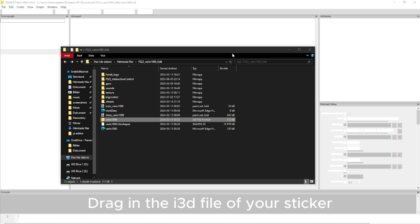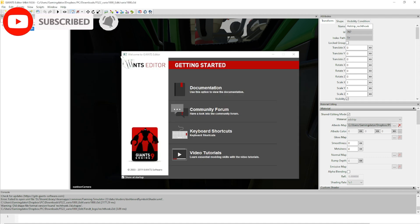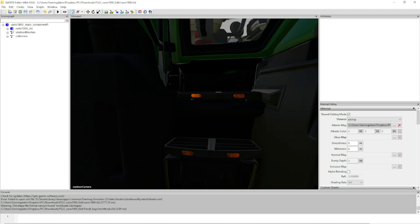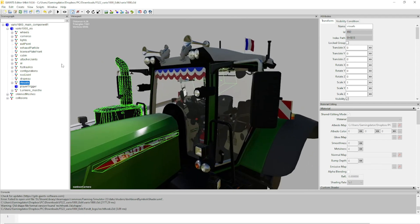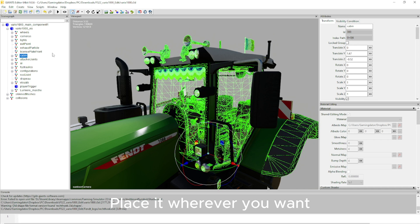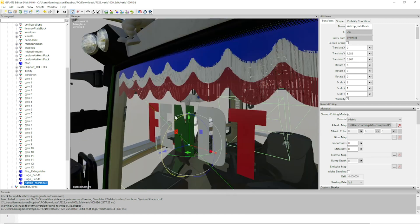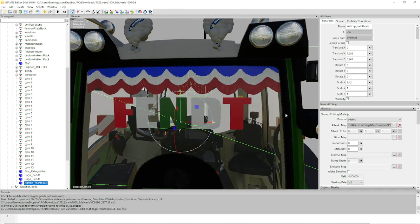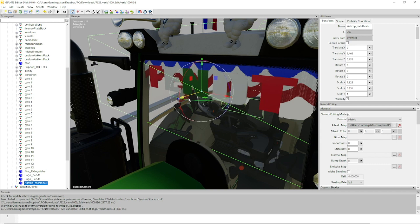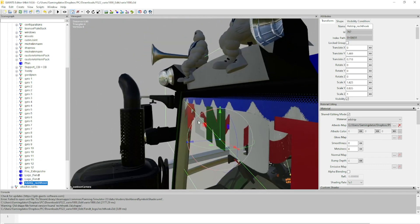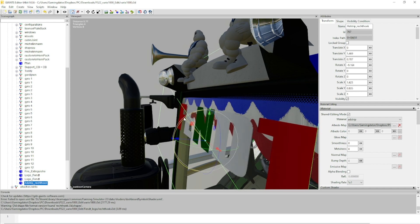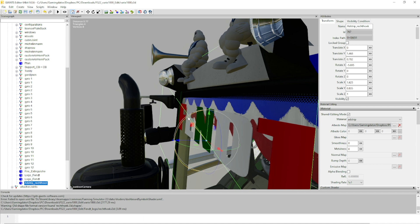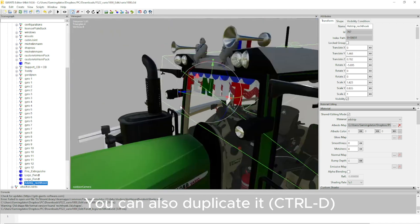Drag in the i3D file of your sticker. Place it wherever you want. You can also duplicate it with CTRL+D.